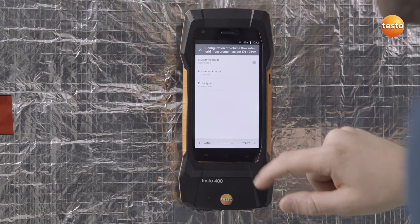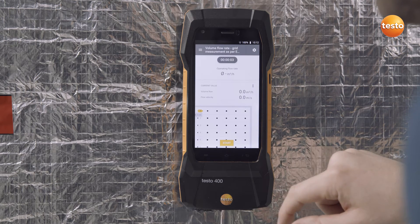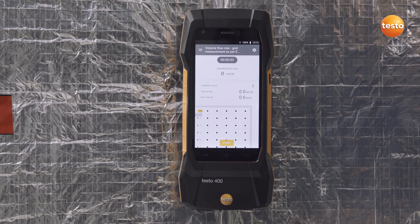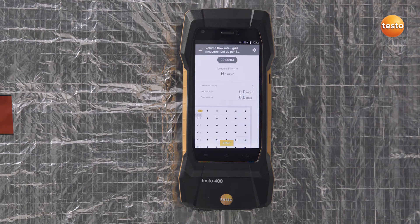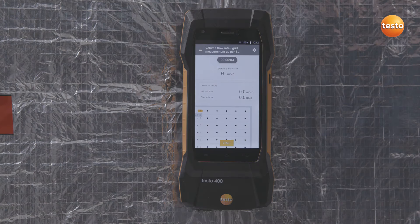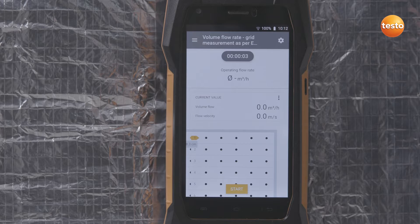For this application, we take a timed measurement at intervals of 3 seconds and with an anemometer. After the configuration has been taken over, the display shows the measurement depth of the first measurement point.